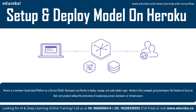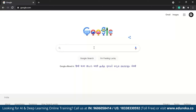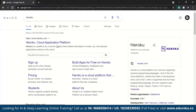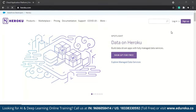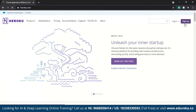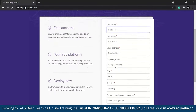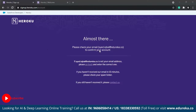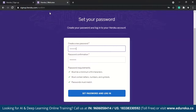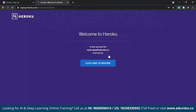Let's go to the browser and create a Heroku account. Search for Heroku, click sign up, and fill in your credentials. Once done, go back to your email — you'll be prompted to set your password. After setting the password and logging in, your Heroku account is ready.